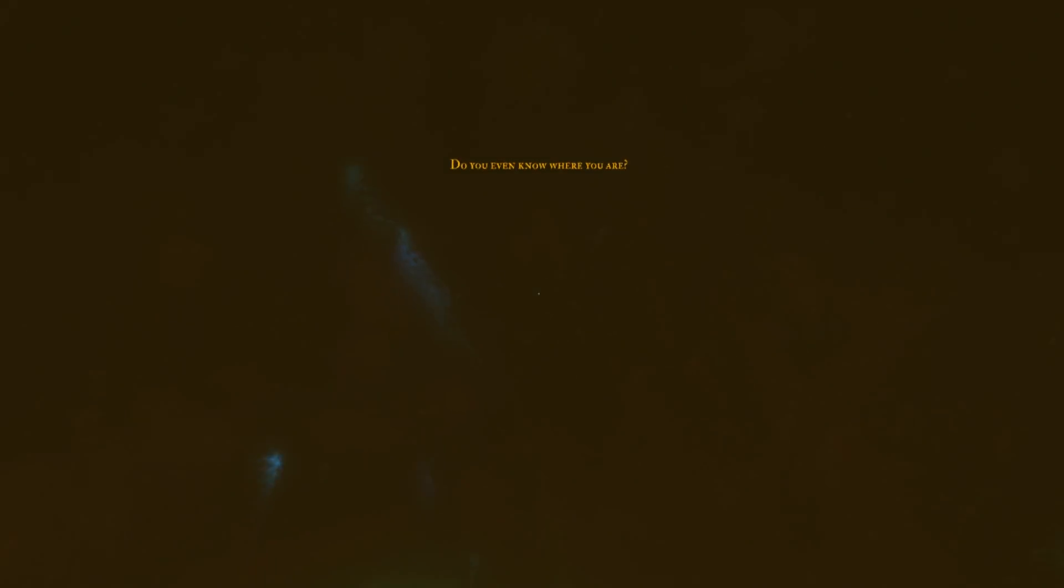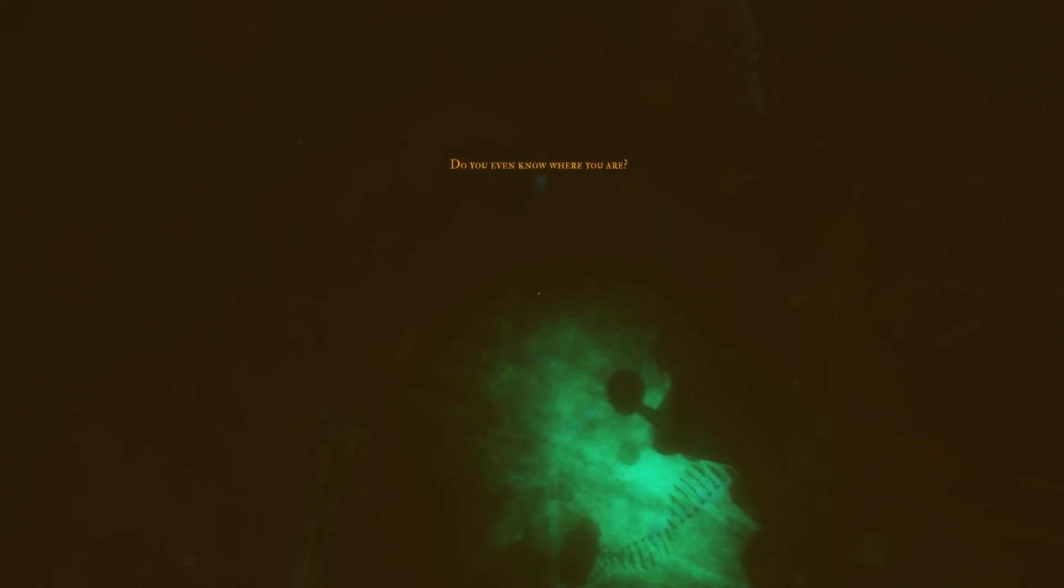In many ways Euclidean reminds us of AAAAA for the Awesome, a game we reviewed on the DK1 last year. But Euclidean is slower, focusing more on atmosphere than thrill.